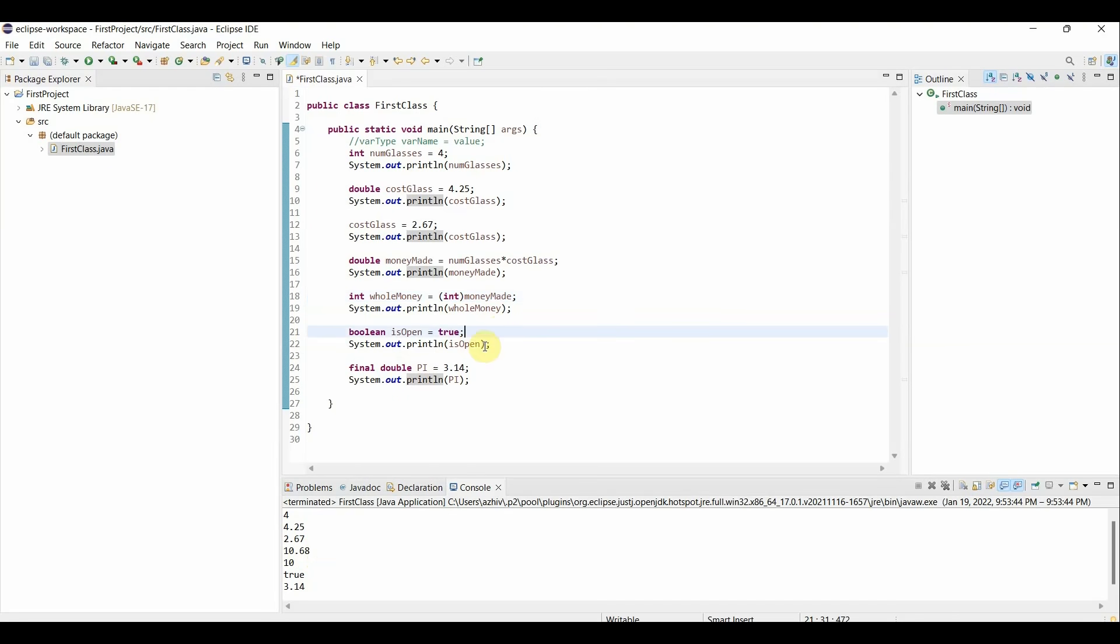Next, we have our boolean is open, and that just printed true. And finally, we have our constant, or our final variable, pi, which printed out the value 3.14.